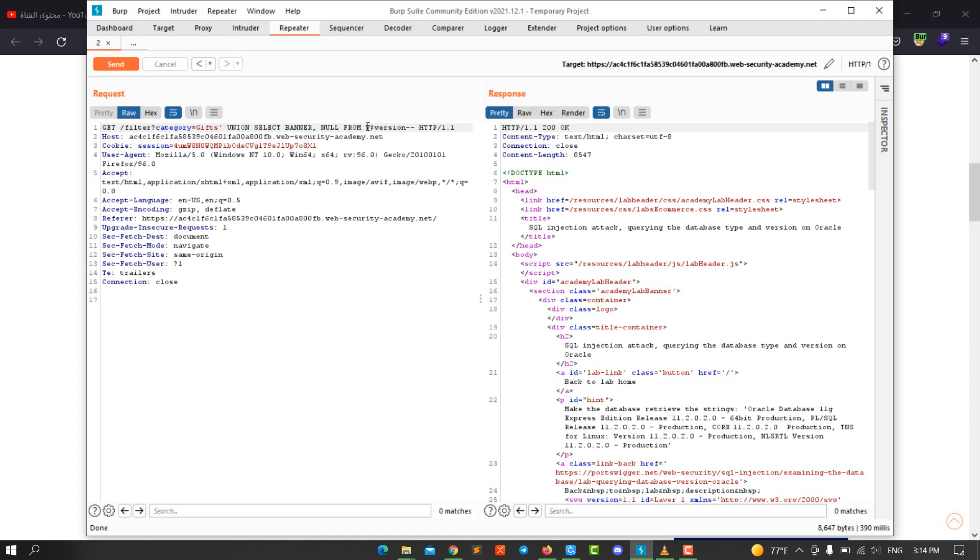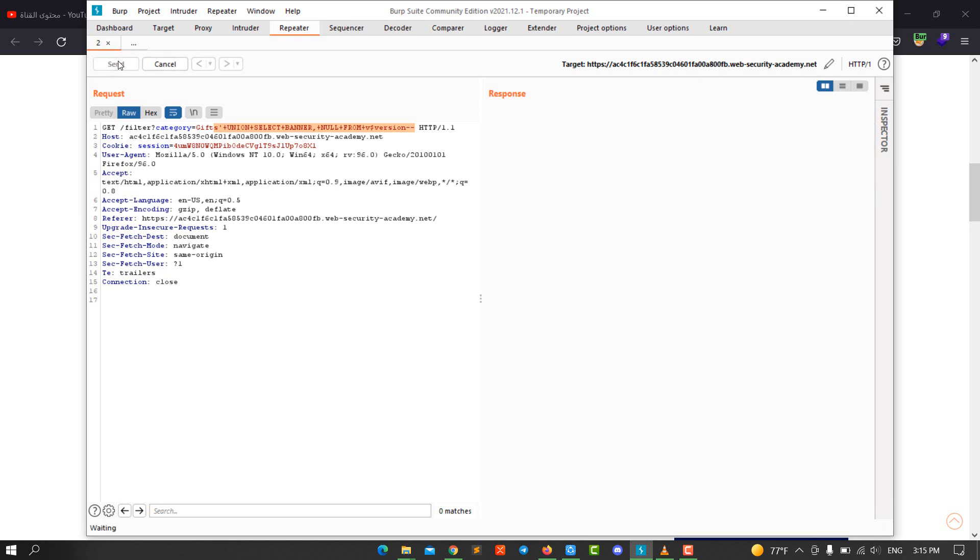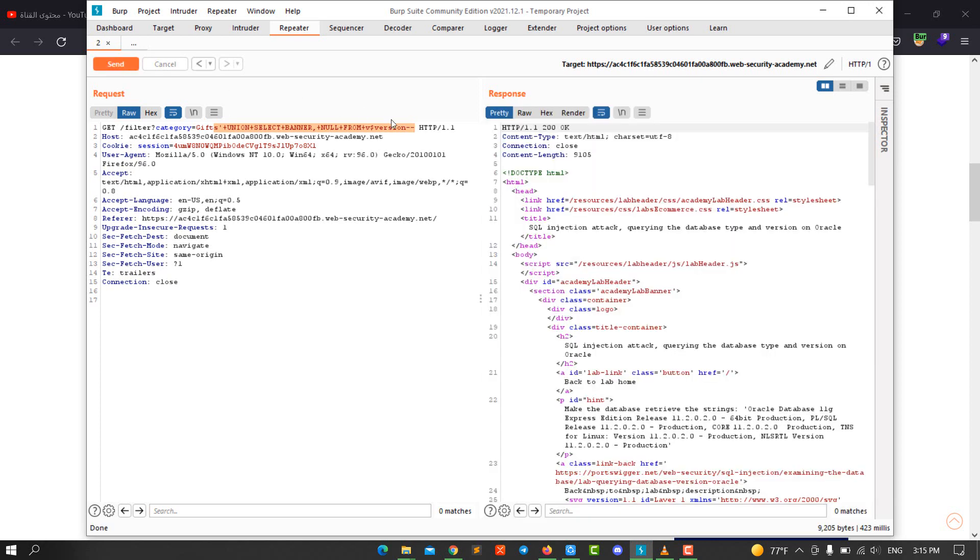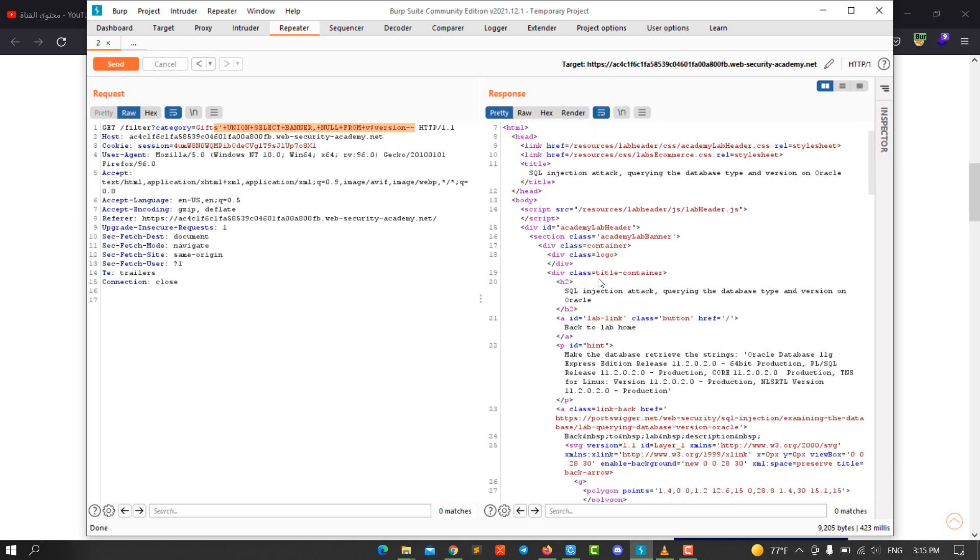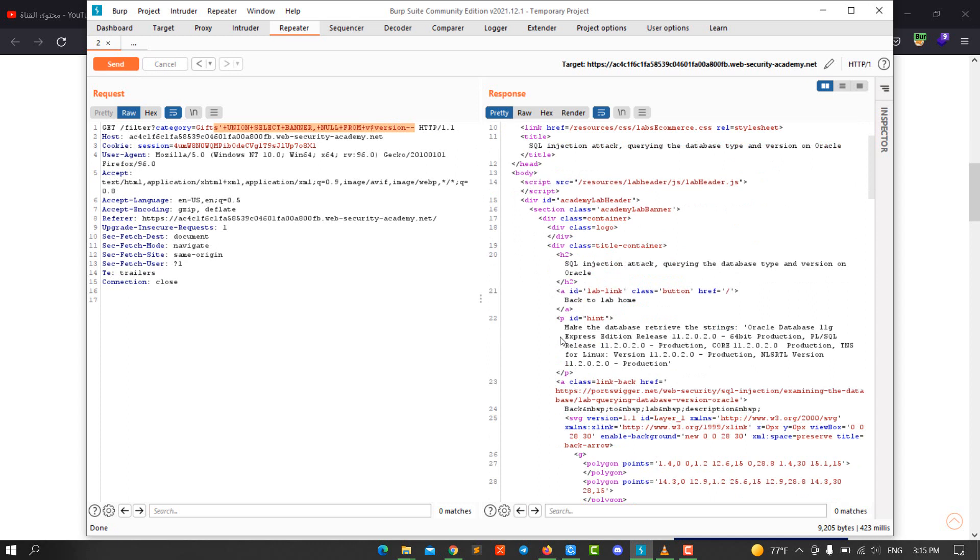Select our query and comment our query and send the request. You see we have 200 OK. When we scroll down, you see we have displayed the version of the database.